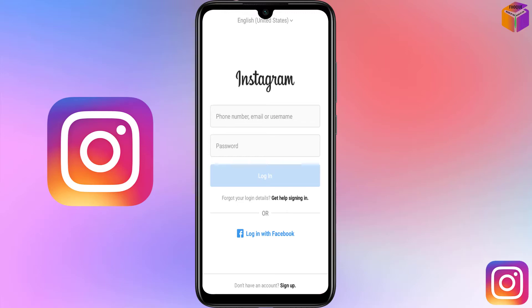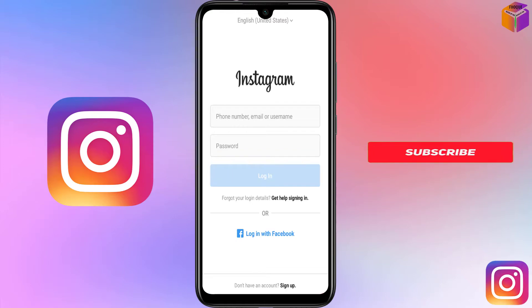Hello friends, welcome back to my Afro K-tube channel. Today I'm going to show you how to hide or unhide email address and mobile number on Instagram. Sometimes we want to hide or unhide contact info on Instagram, so if you want to know these settings, please watch the whole video.